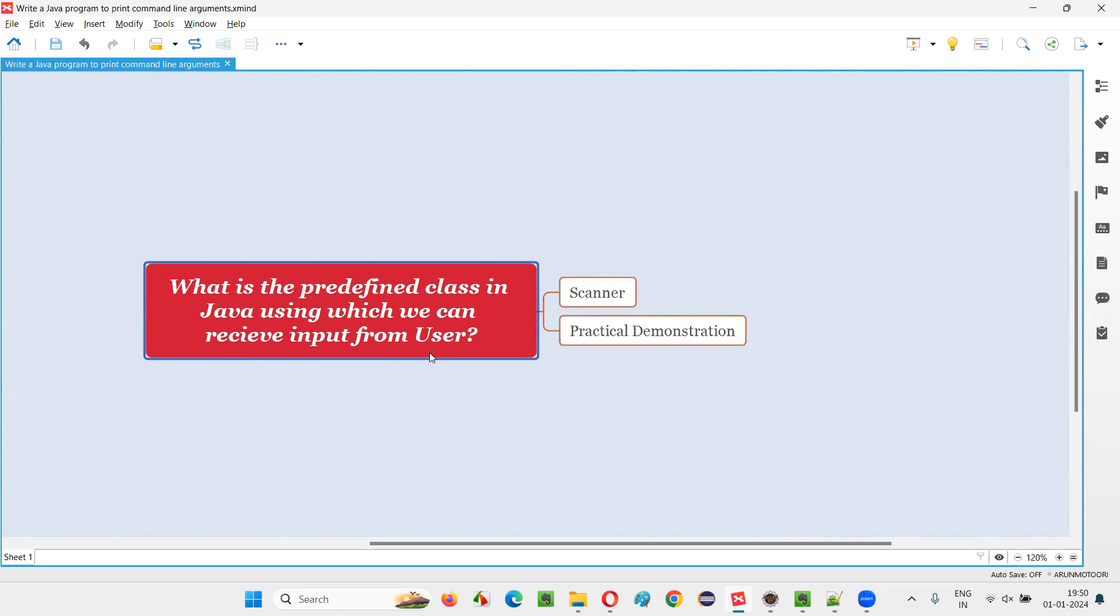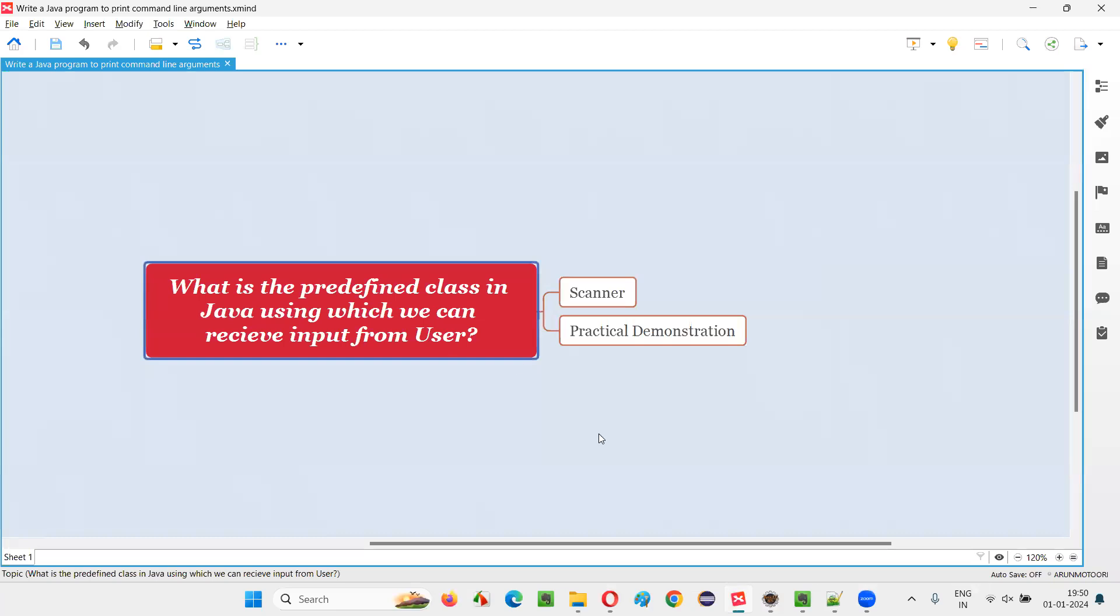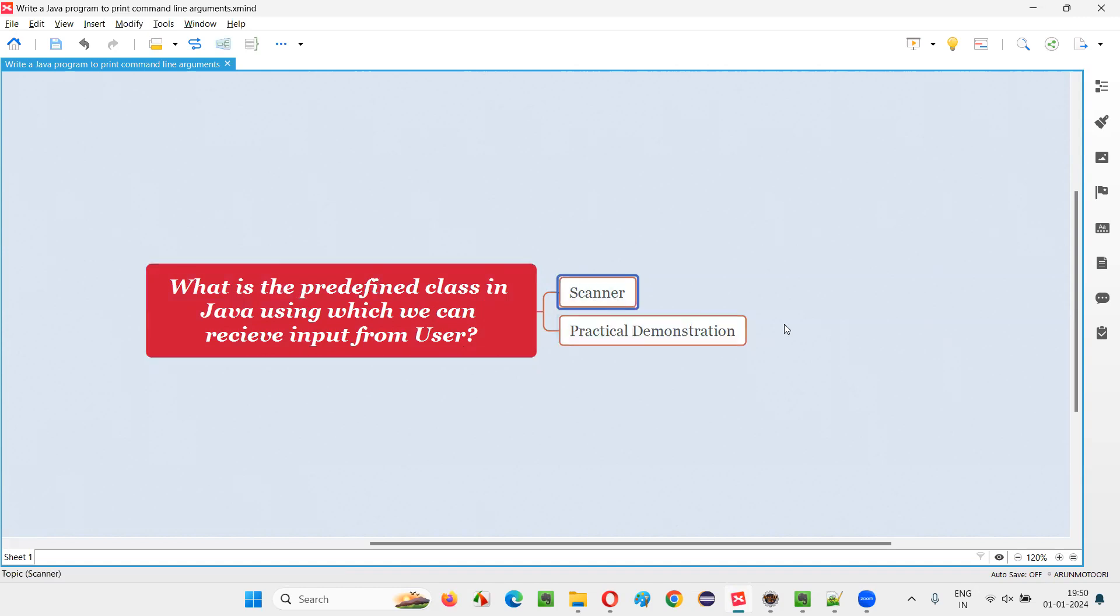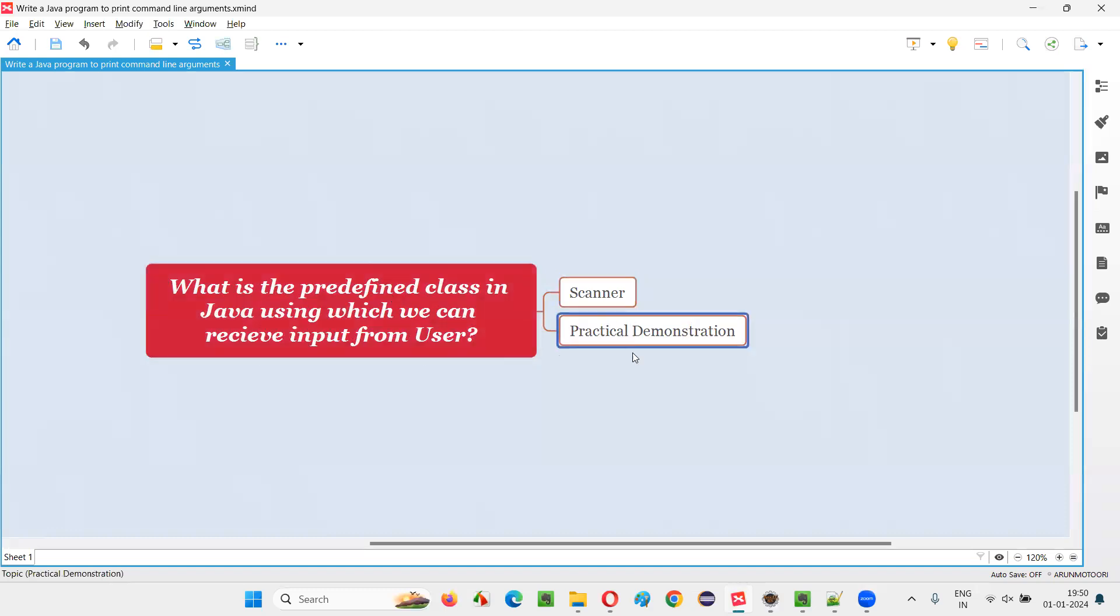Let me answer this question with practical demonstration. To get started, the straightforward answer for this question is Scanner. Scanner is a predefined class in Java. Using this Scanner class, we can receive the input from the user. The answer is pretty much clear now. Now let me practically demonstrate how to use this Scanner class to receive the input from the user.